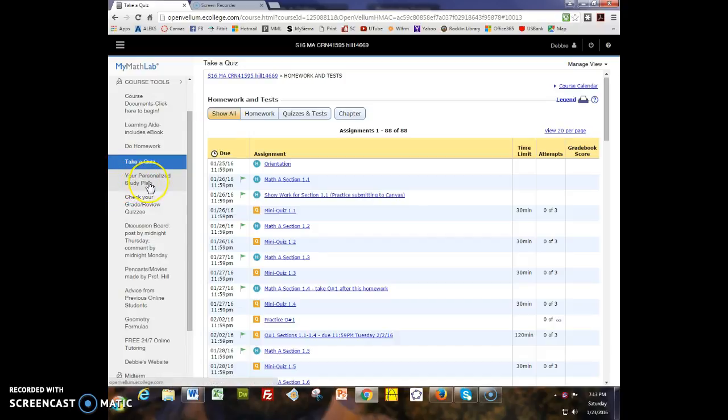I'm going to stop this movie here because I only get 15 minutes to make free movies. So I'm going to make a continuation and show you more about MyMathLab.